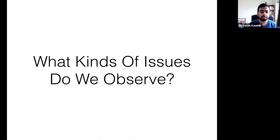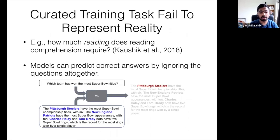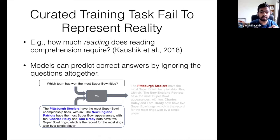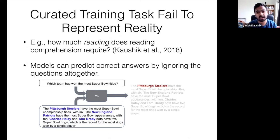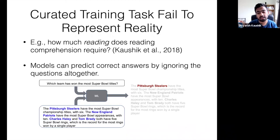What kind of issues do we broadly observe in NLP? For one, some of our training tasks may fail to represent reality. For instance, passage-based question-answering models — we expect them to look at both passages and questions before predicting the correct answer. But it turns out that these models can actually predict the answers by ignoring questions altogether.